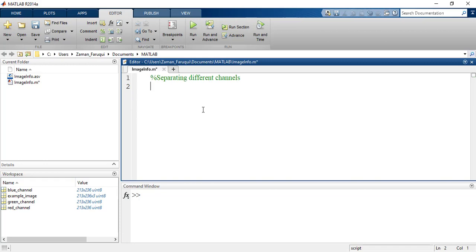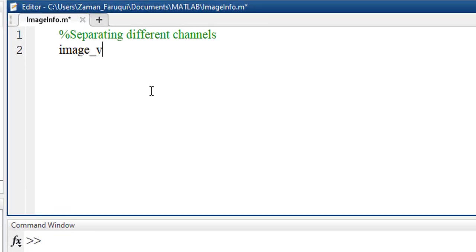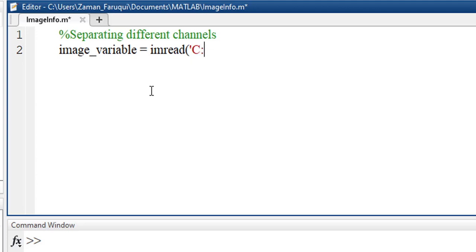To do that, let's take a variable named image_variable and load an image using imread function. The image I'll be working with is located in C drive and the name of the image is orange.